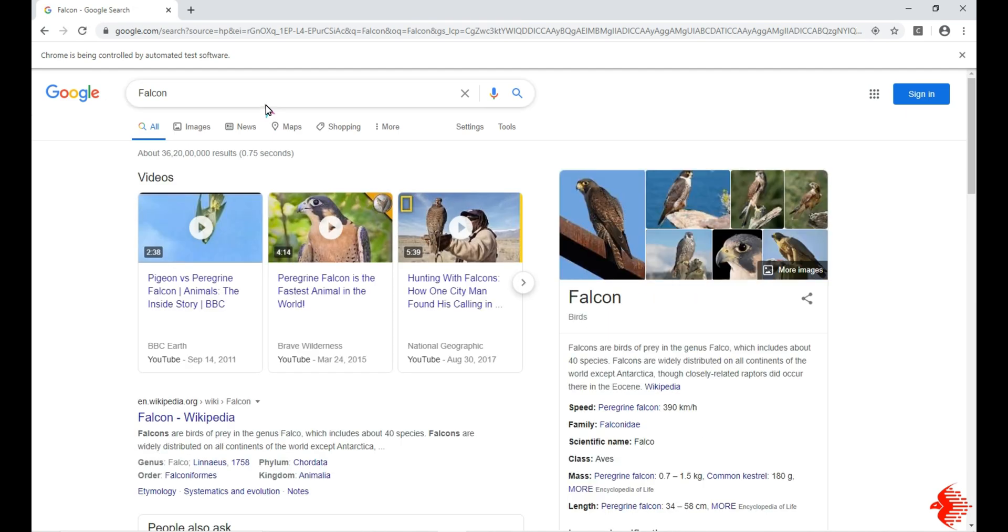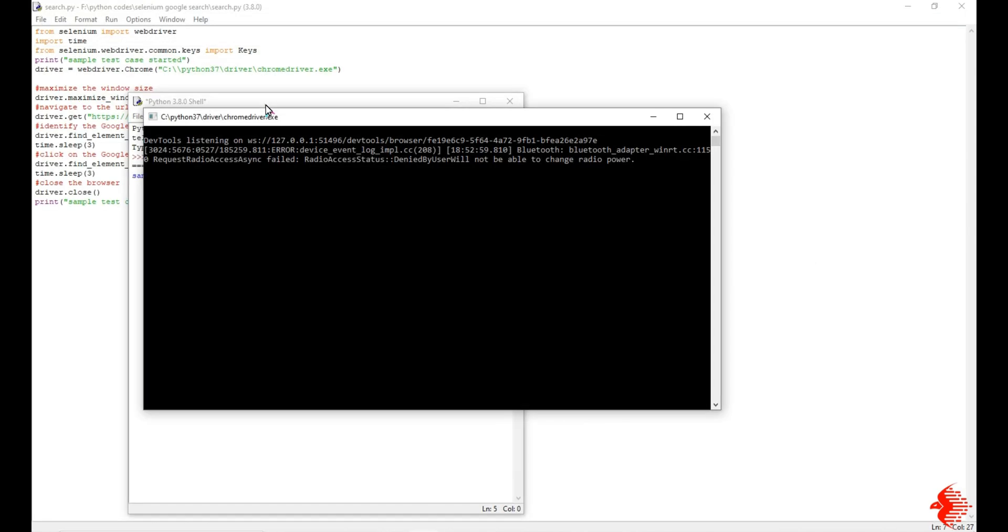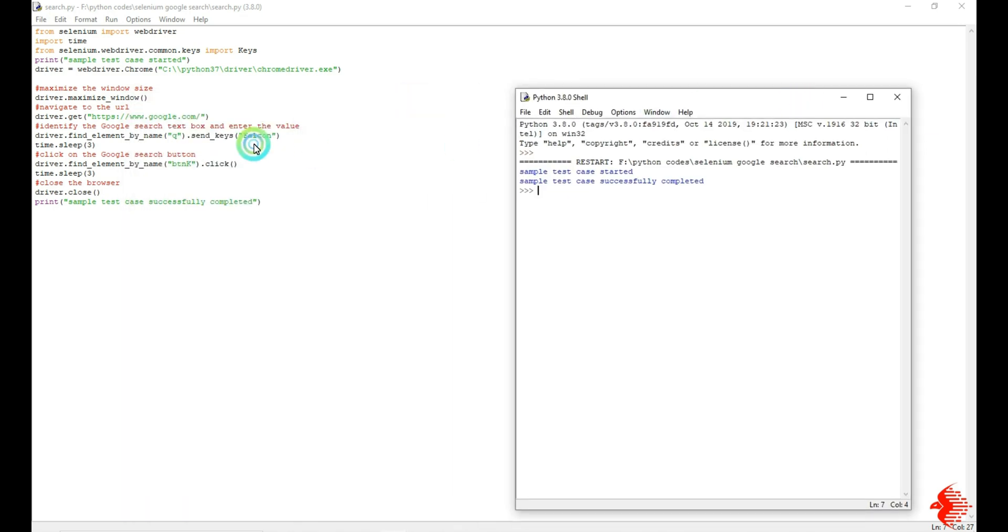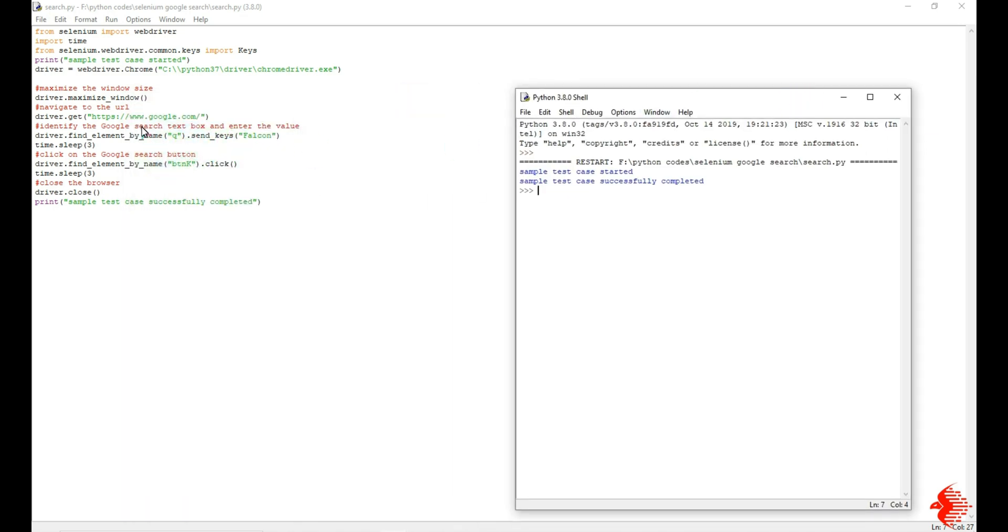This is why we are using Selenium, to automate the whole process. Then it will automatically close after completing the task. You can see I am using google.com. Then I am using 'falcon' - this is the word I am going to search in Google. I will run one more time, you can see that.